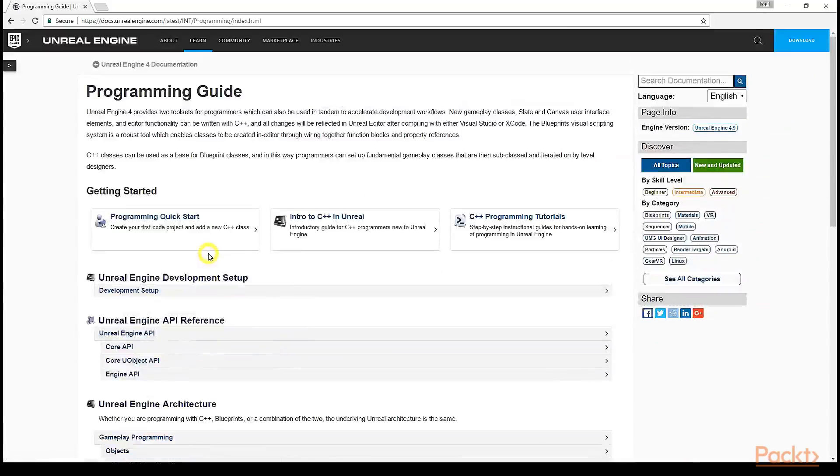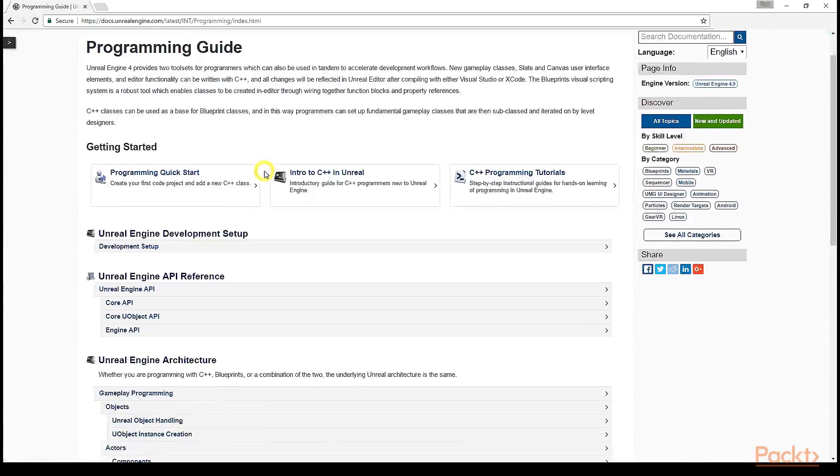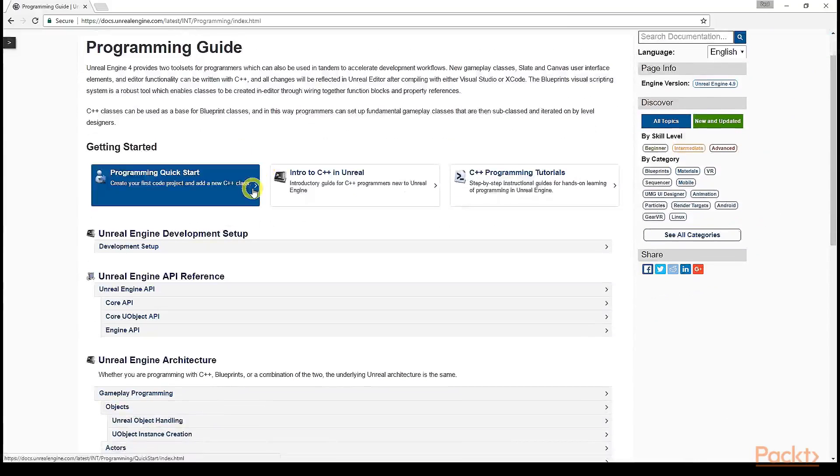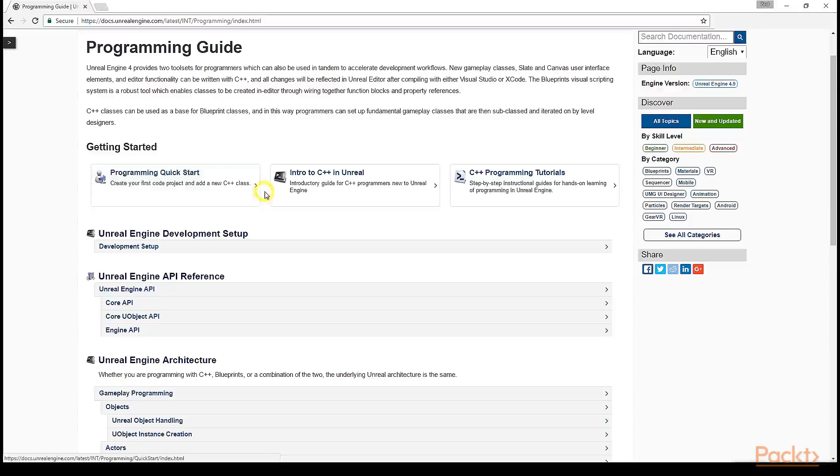In this section, if you scroll down a bit, you'll find a heading labeled Unreal Engine API Reference. It is crucial to any budding Unreal developer to familiarize themselves with this section, so if you click Unreal Engine API from here, you'll be taken to the master list of Unreal Engine features.